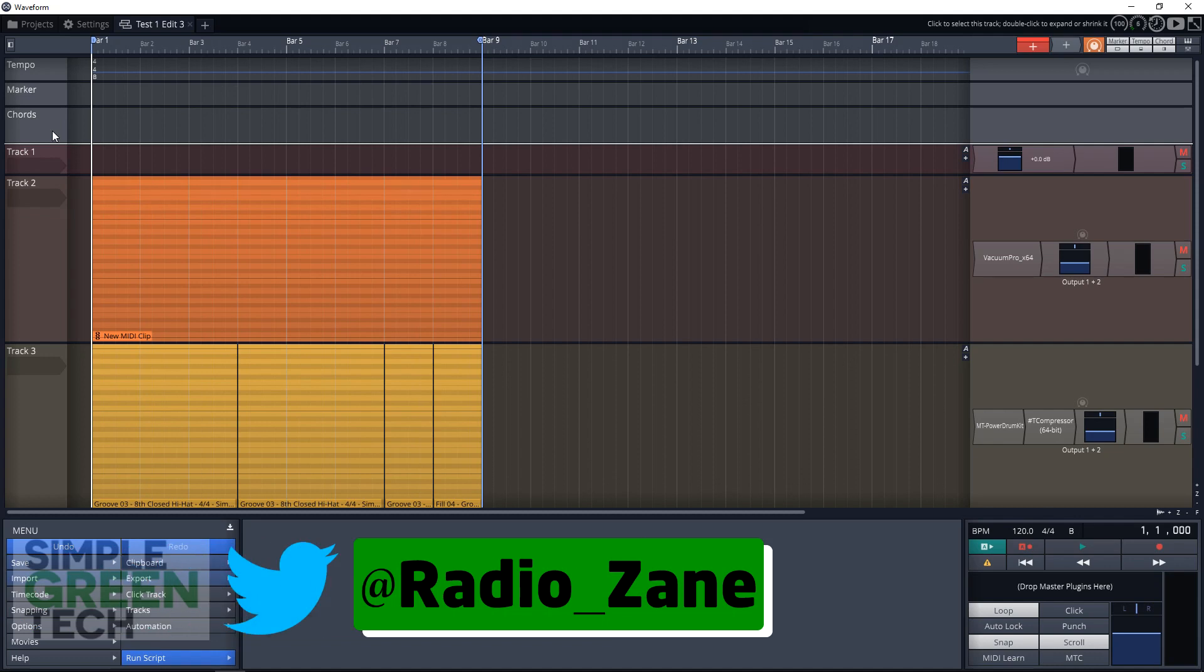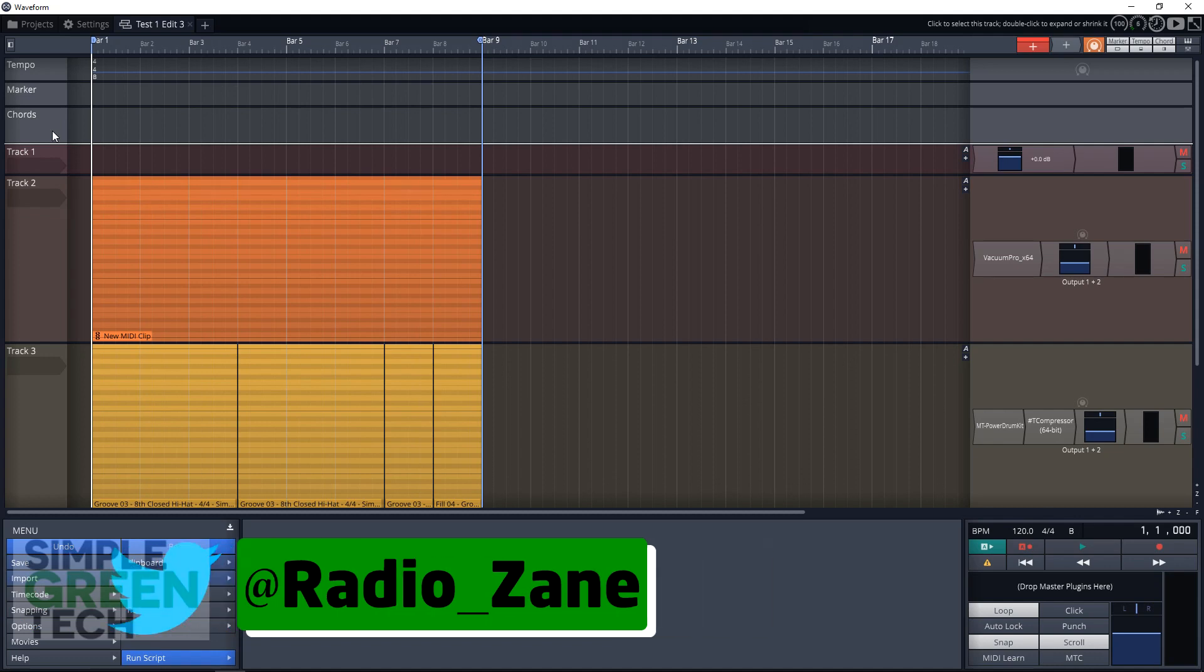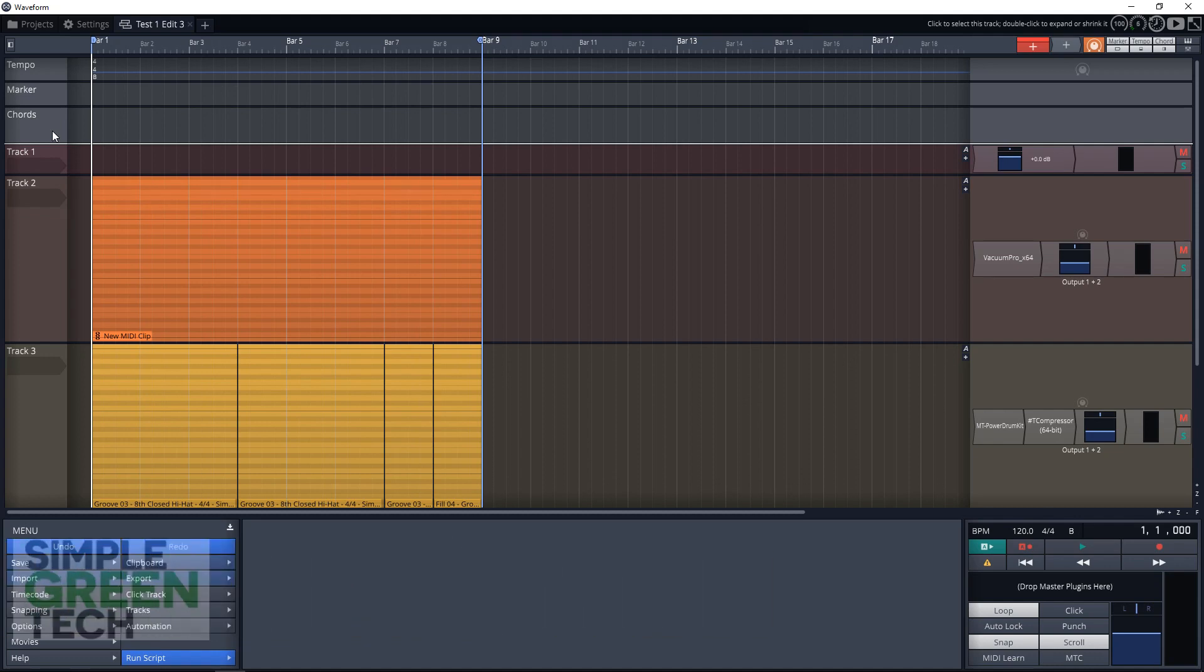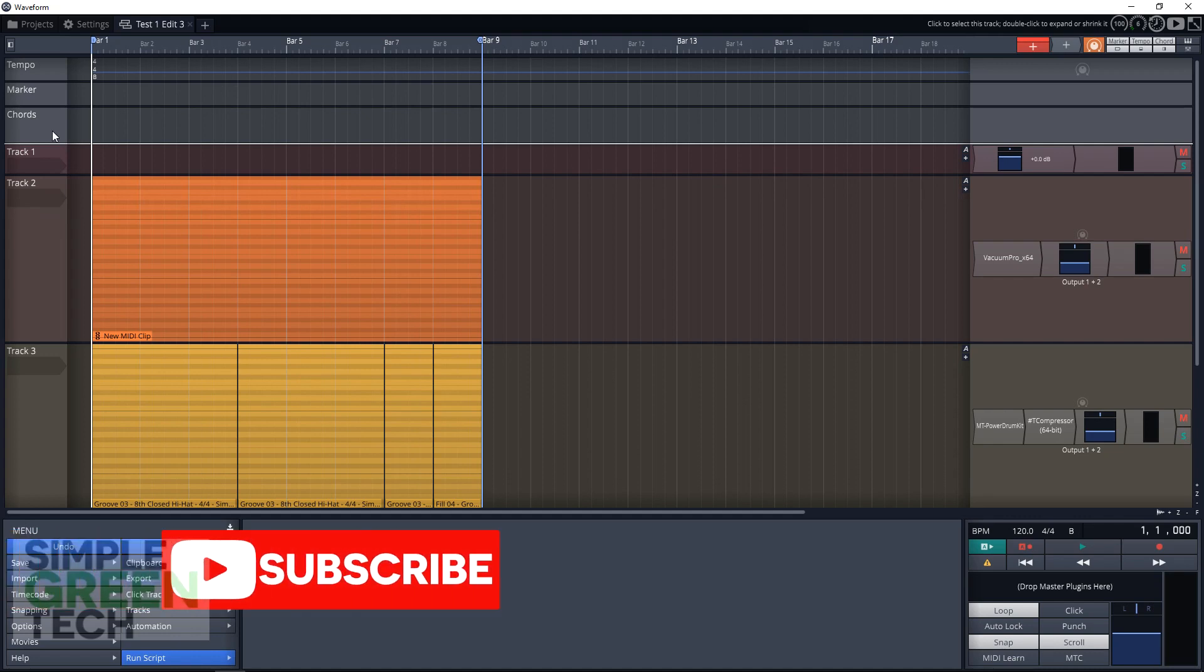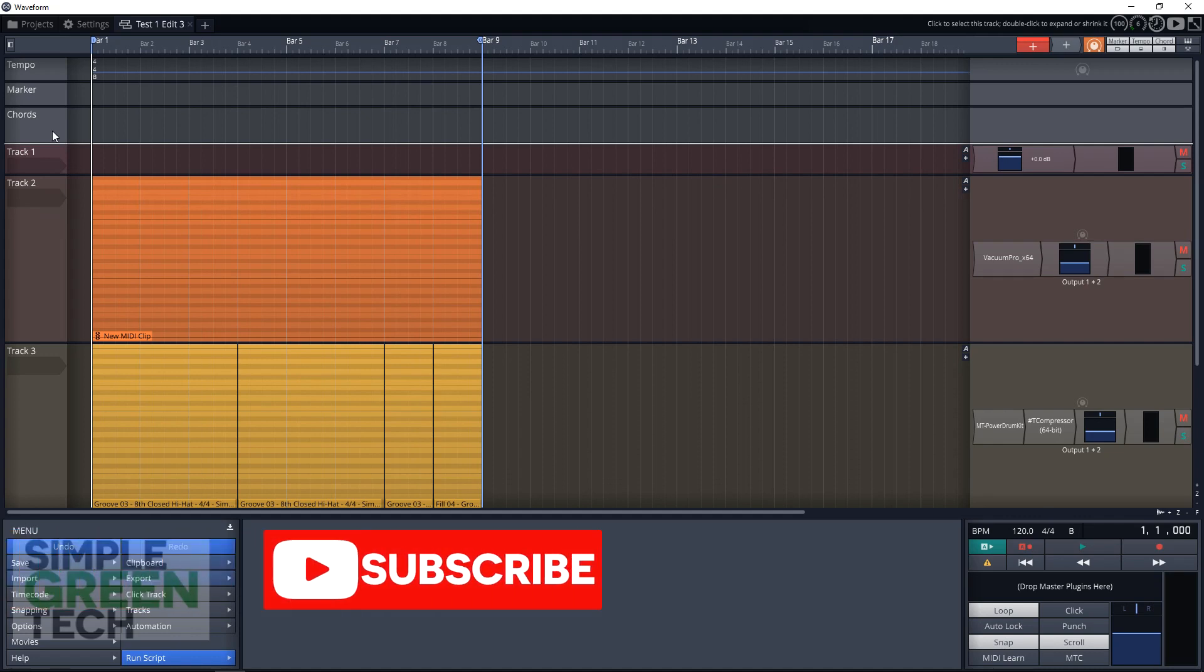I'm Radio Zane, and in today's video, we're looking at Traction Waveform 9's Pattern Generator. I've already done an overall Waveform 9 review - I'll link to it in the description. And we'll also be releasing even more Waveform videos, so be sure to subscribe to see more.